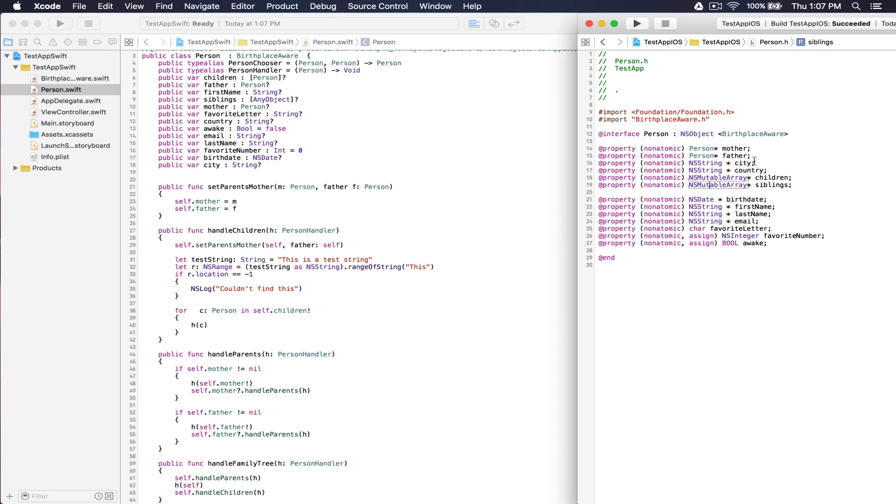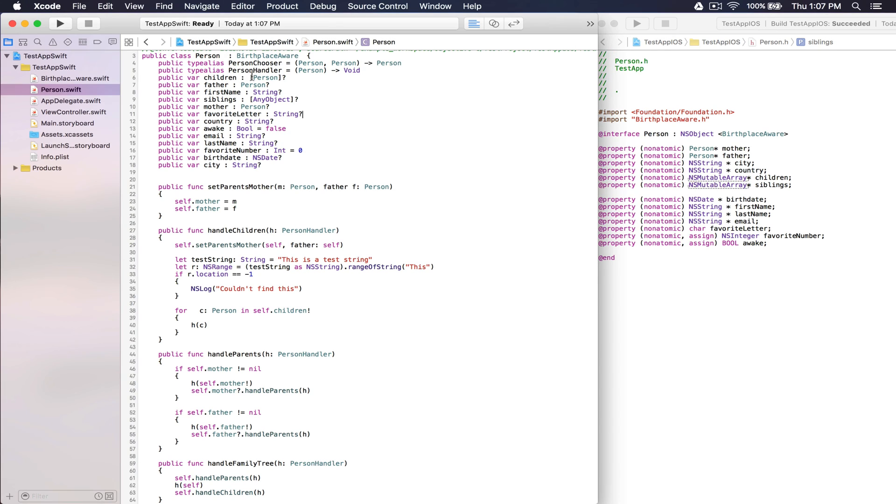You'll notice that the children property, we were able to infer that it was an array of Person, even though in Objective-C it was simply an NSMutableArray.